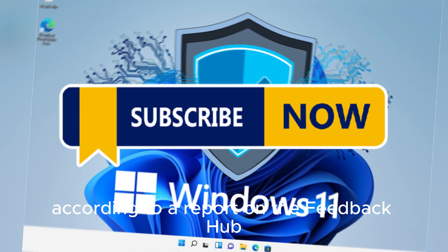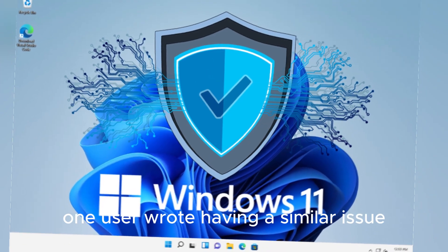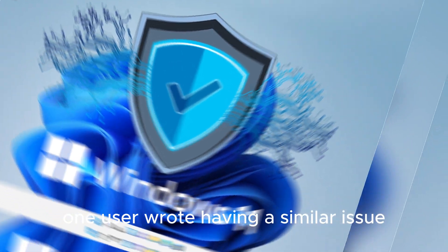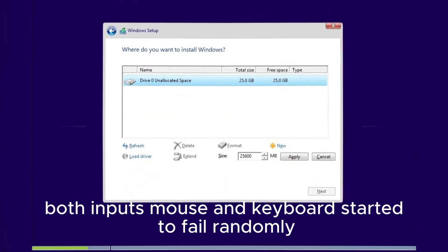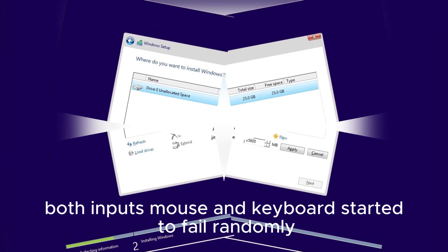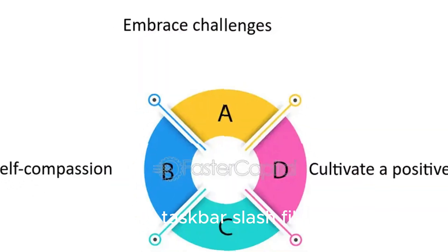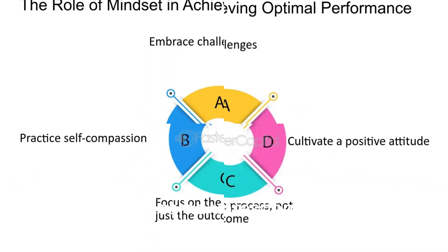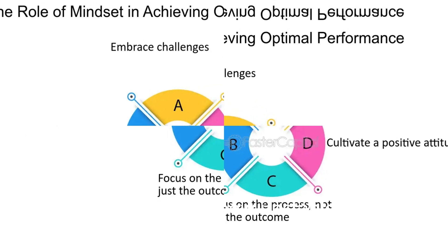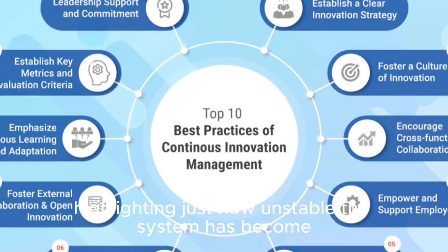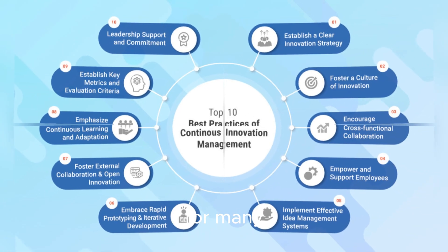According to a report on the Feedback Hub, one user wrote, having a similar issue, both inputs, mouse and keyboard, started to fail randomly in Taskbar slash File Explorer became unresponsive for no reason, highlighting just how unstable the system has become for many.